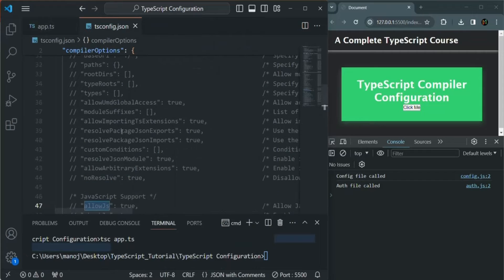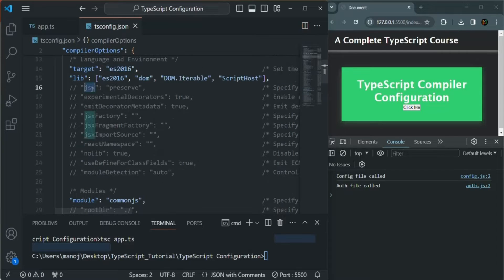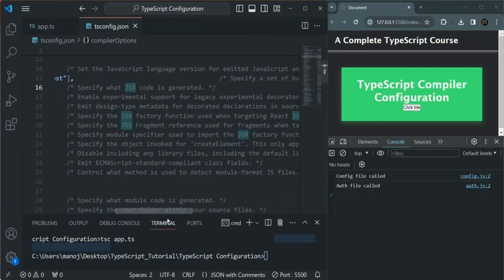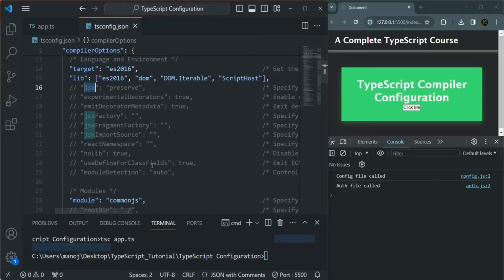Another option we have is the JSX option. This JSX option can help with React projects, and it specifies what JSX code is generated. For this project it is not relevant because we are not working with JSX code here.